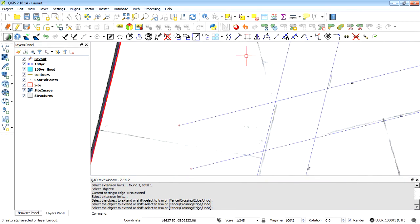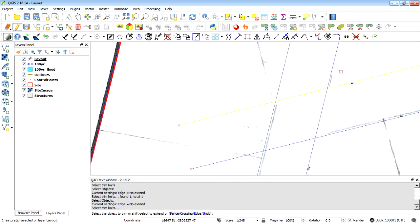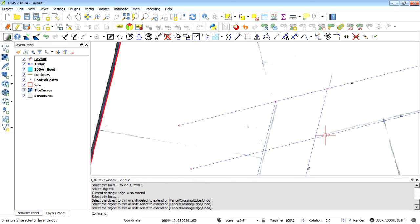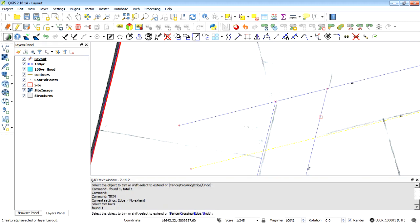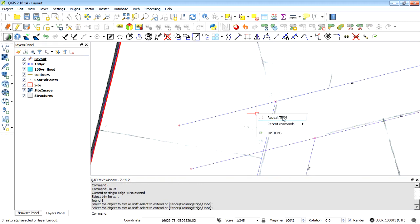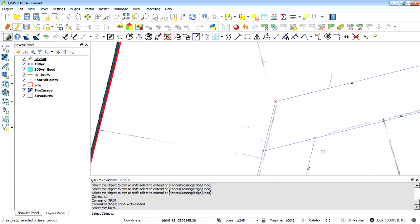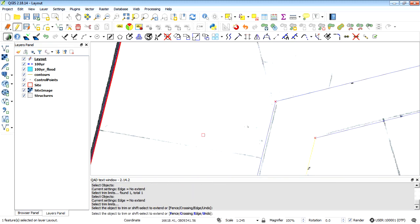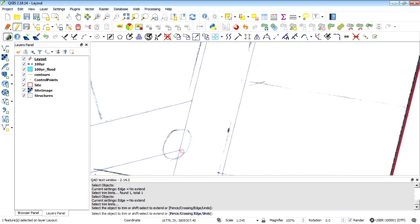The opposite of extend is the trim tool. Select the trim tool, select the line we want to trim to, right click, then trim, trim. Right click to repeat the trim command — yes, trim, trim. We can trim that one to this line as well. There we go — we've chopped those lines off.